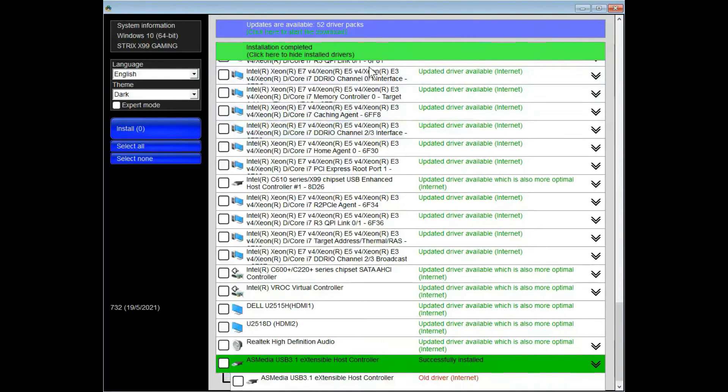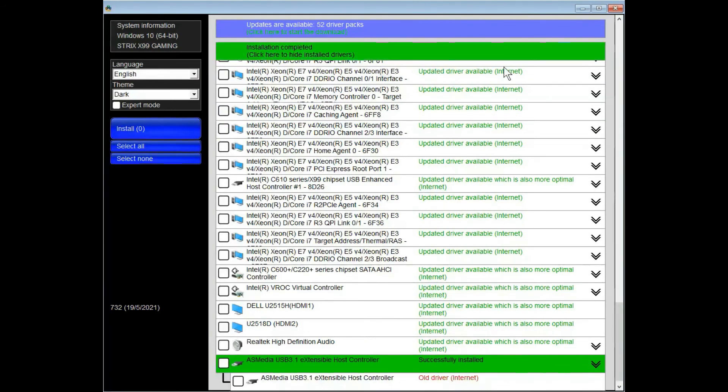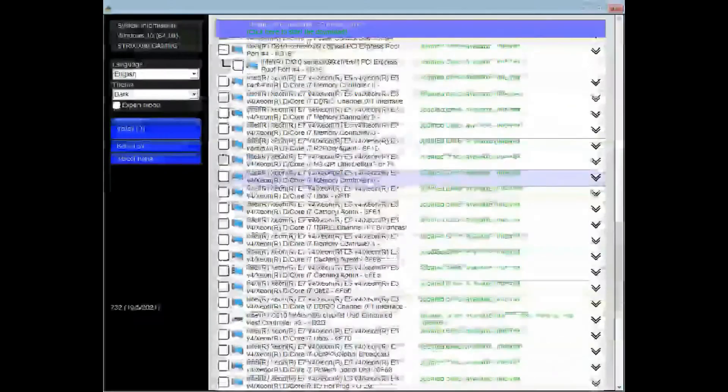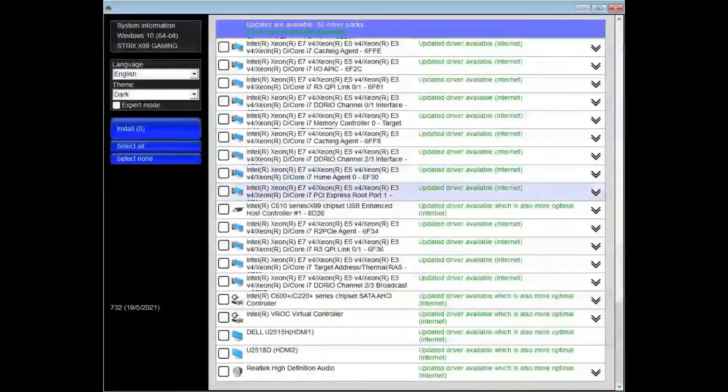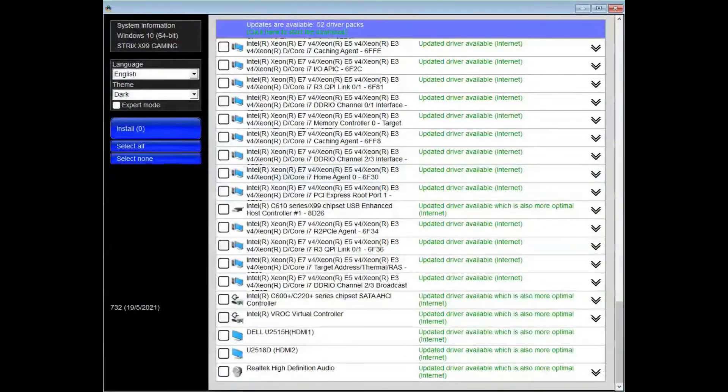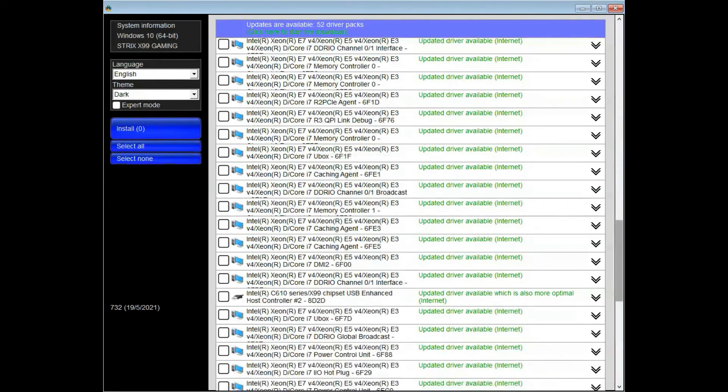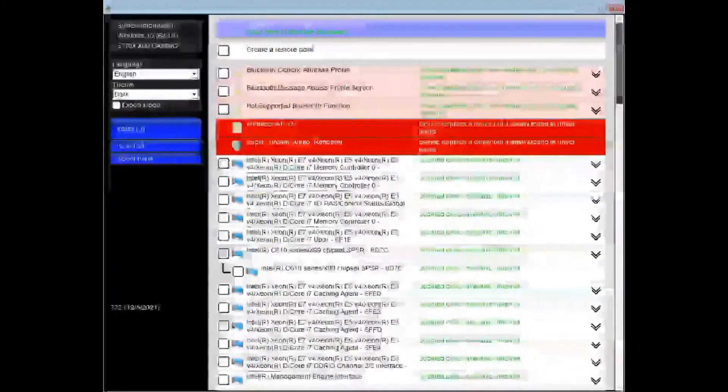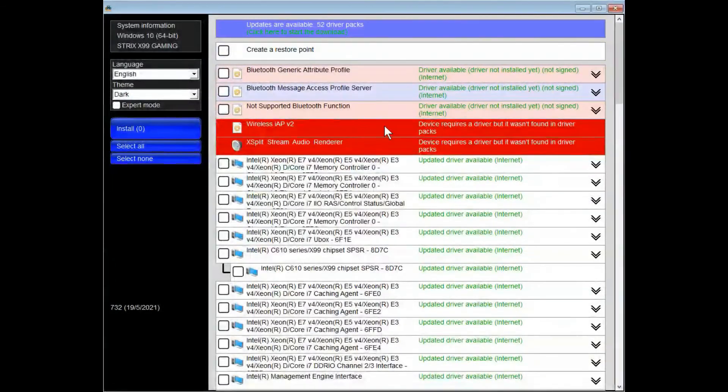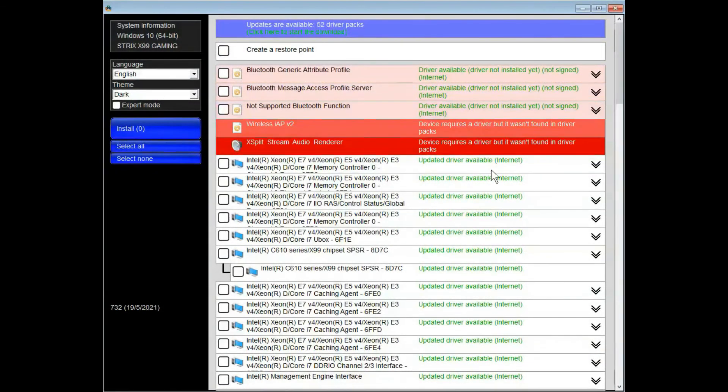Once the installation is done, you can click here to hide the driver name. That's it, it's pretty simple to use and it's free.